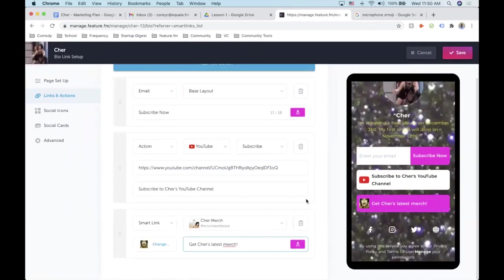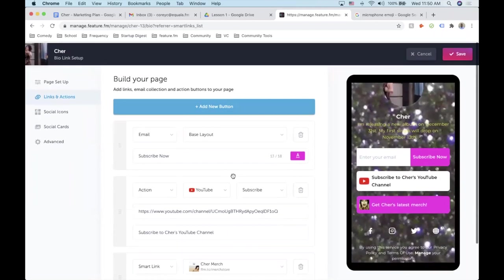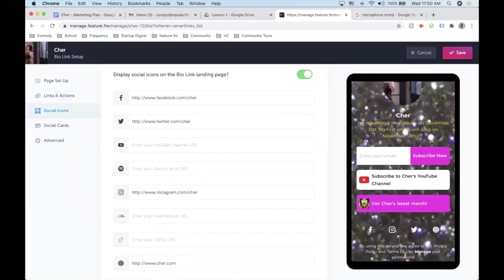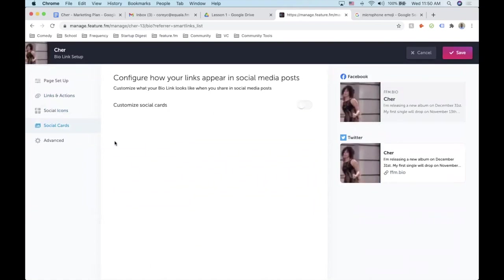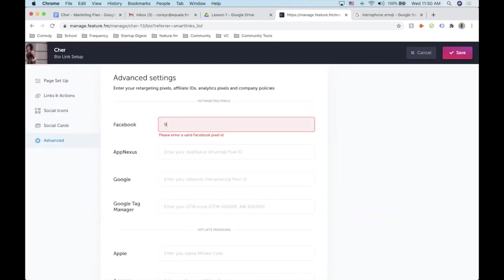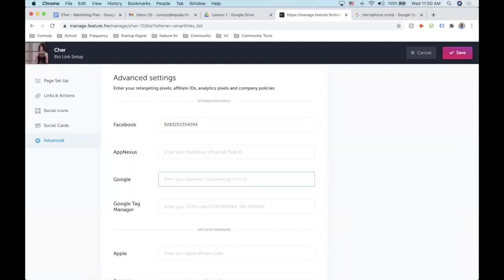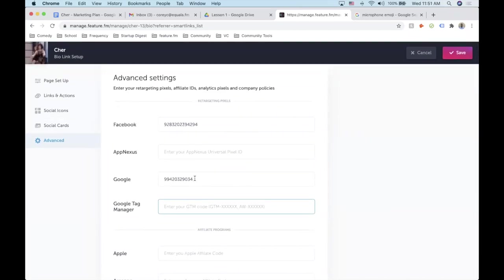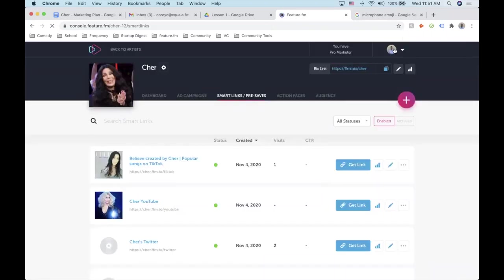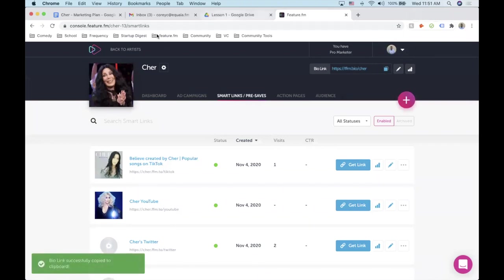We've got this all set up now — email, YouTube channel, the start of the campaign. We've got the social icons pre-populated, social cards that look beautiful. In the settings I'd make sure you have the pixels installed — we'll put in pretend ones. You can grab those from Facebook Business Manager and Google Ads. Now that that's set, we can grab the link and put it into our marketing plan.